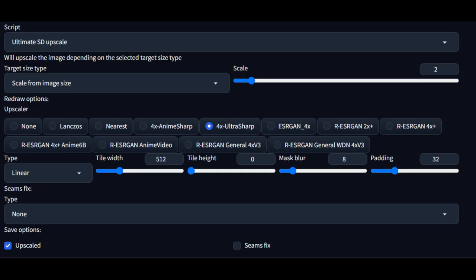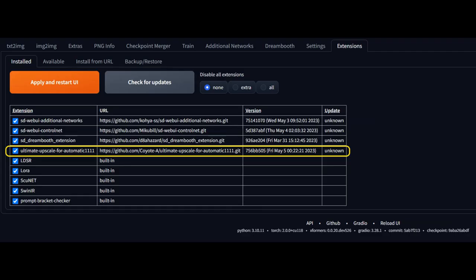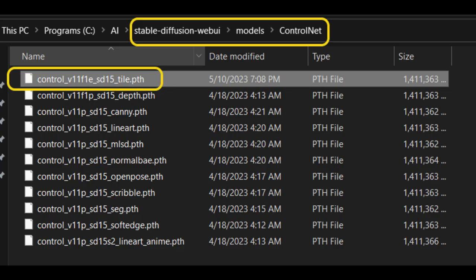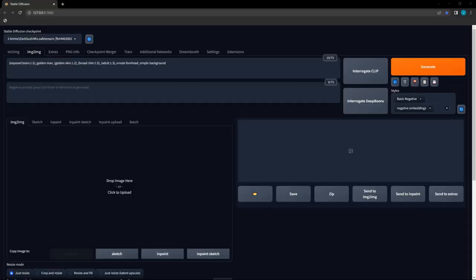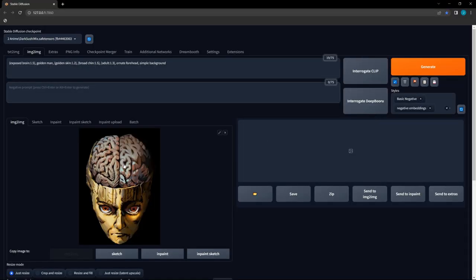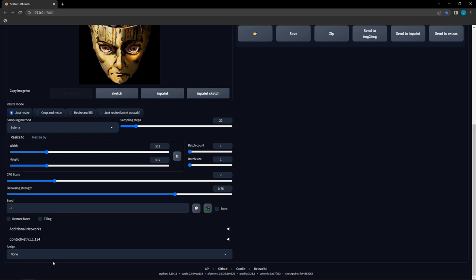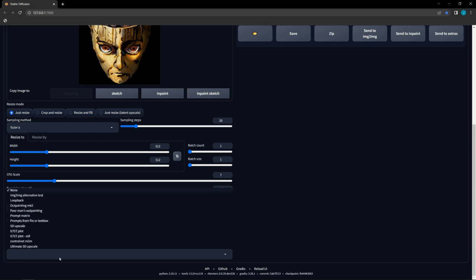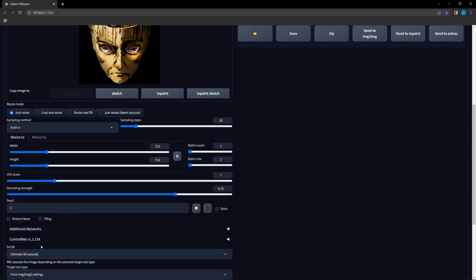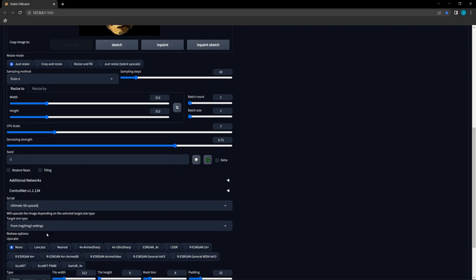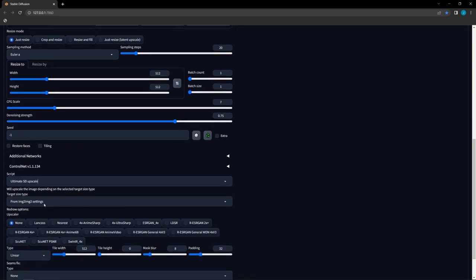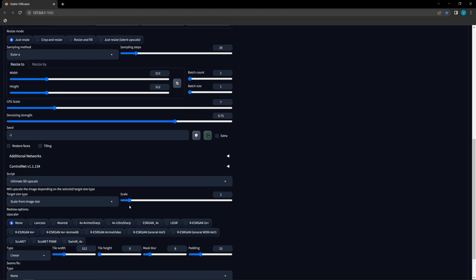Let's quickly go over how to use this amazing new tool. As a reminder, you need the Ultimate SD Upscale extension installed, and the ControlNet Tile model in your ControlNet folder. First, go to the Image to Image tab, then drag and drop the desired image into the interface. Next, select Ultimate SD Upscale in the Scripts dropdown, and select Scale from Image Size in the Target Size dropdown, then select your Upscaler. Then open up a ControlNet. You can either drag the image into ControlNet or leave it empty. Both work fine.